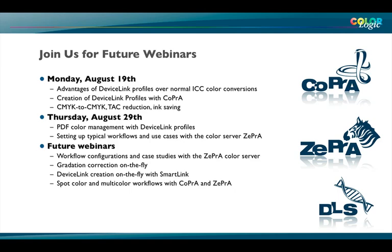We will set up typical workflows and use cases with our color server Zebra. In future webinars, we will cover more workflow configurations and case studies using Zebra, for example gradation corrections on the fly, device link creation on the fly with our Smart Link module inside Zebra, and a specific topic about spot color on multicolor workflows covered with Copra and Zebra.